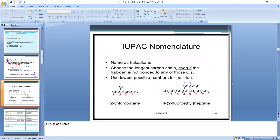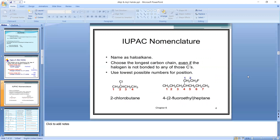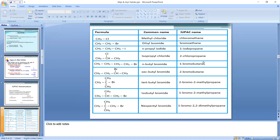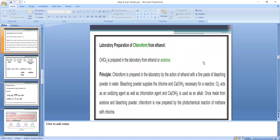After that we covered common and IUPAC nomenclature of alkyl halides, and solved various examples of common and IUPAC names. The next part of this topic is the trihalogen derivative.